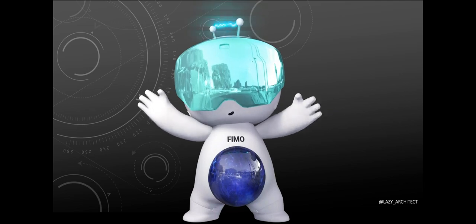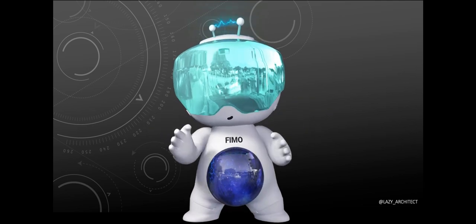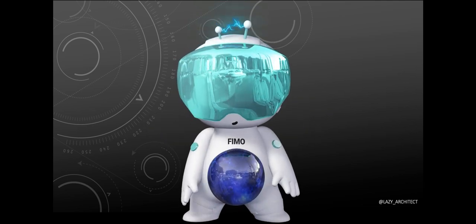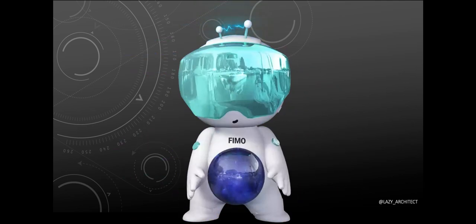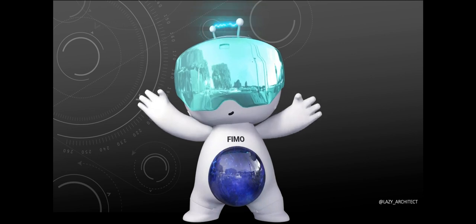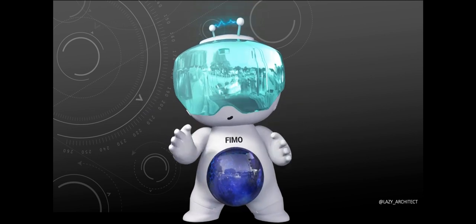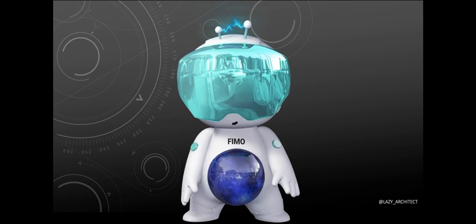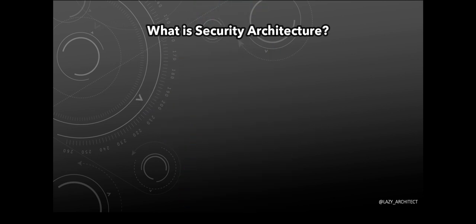Hello everyone and welcome to Lazy Architect. Today we are going to address the most important question that resonates around the name of this channel: What is security architecture?